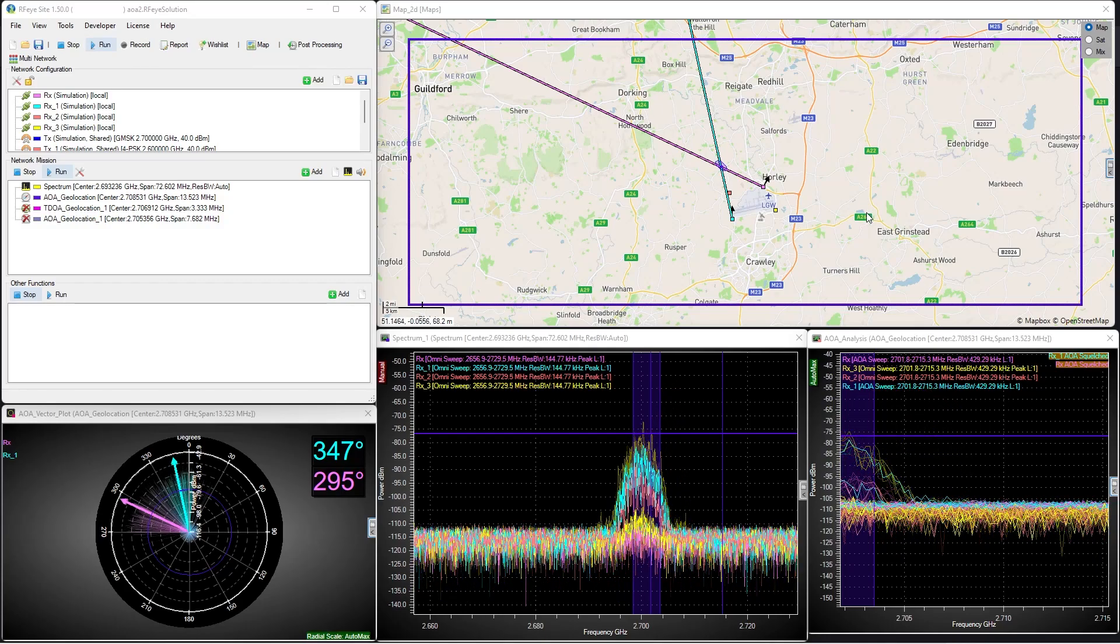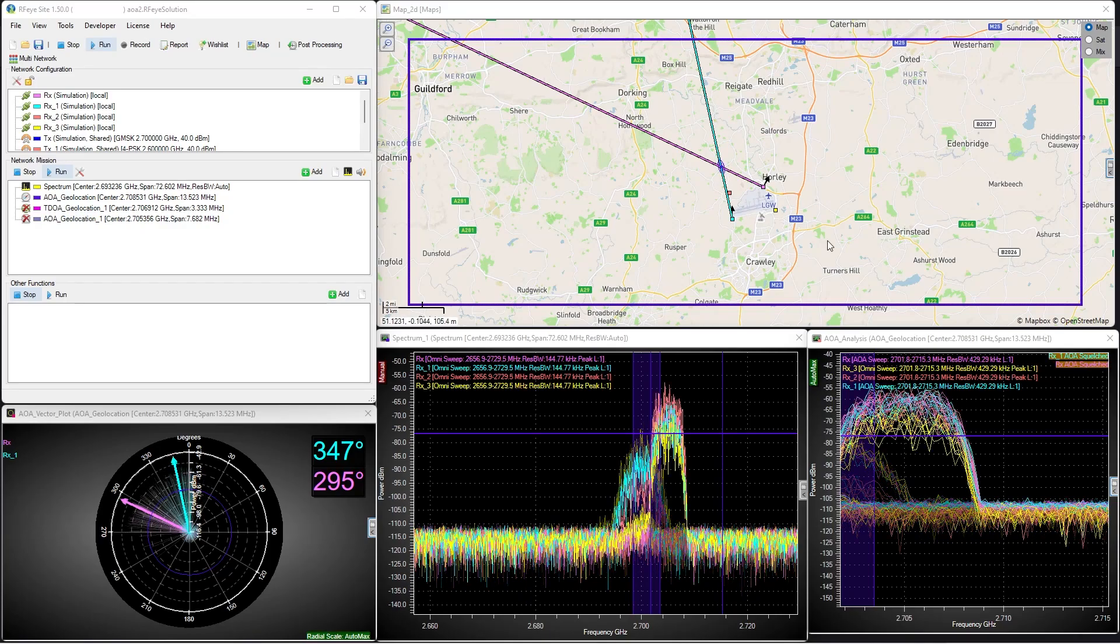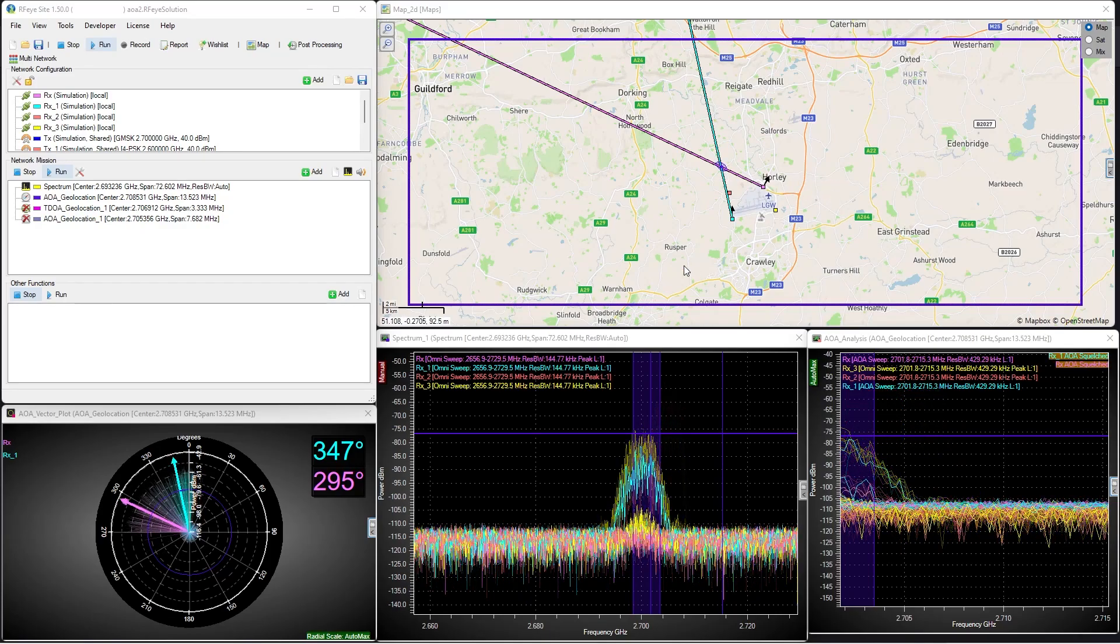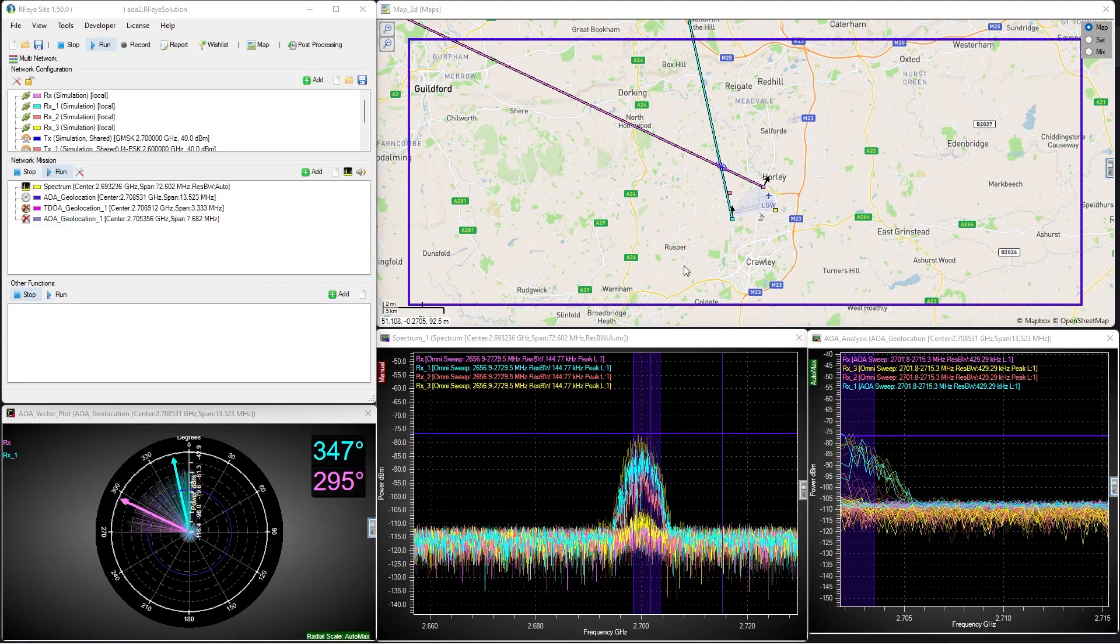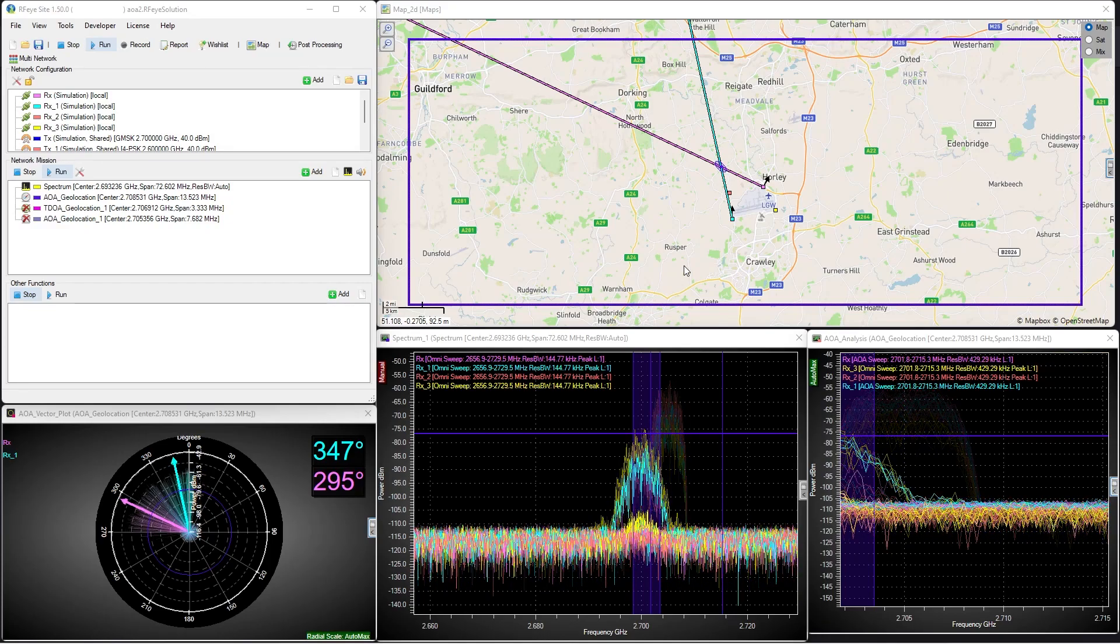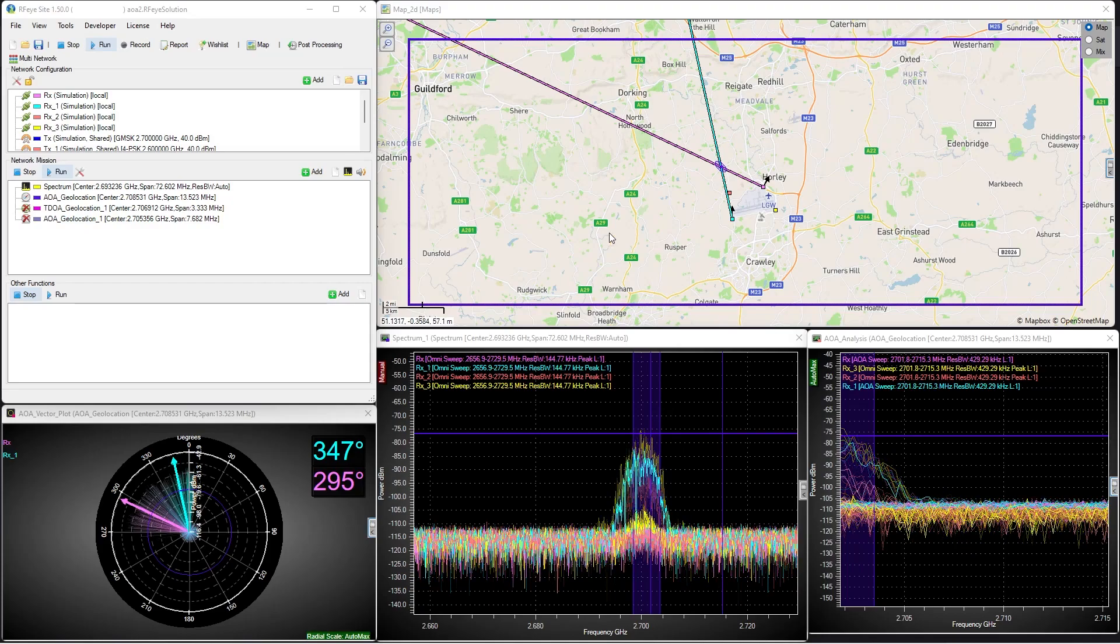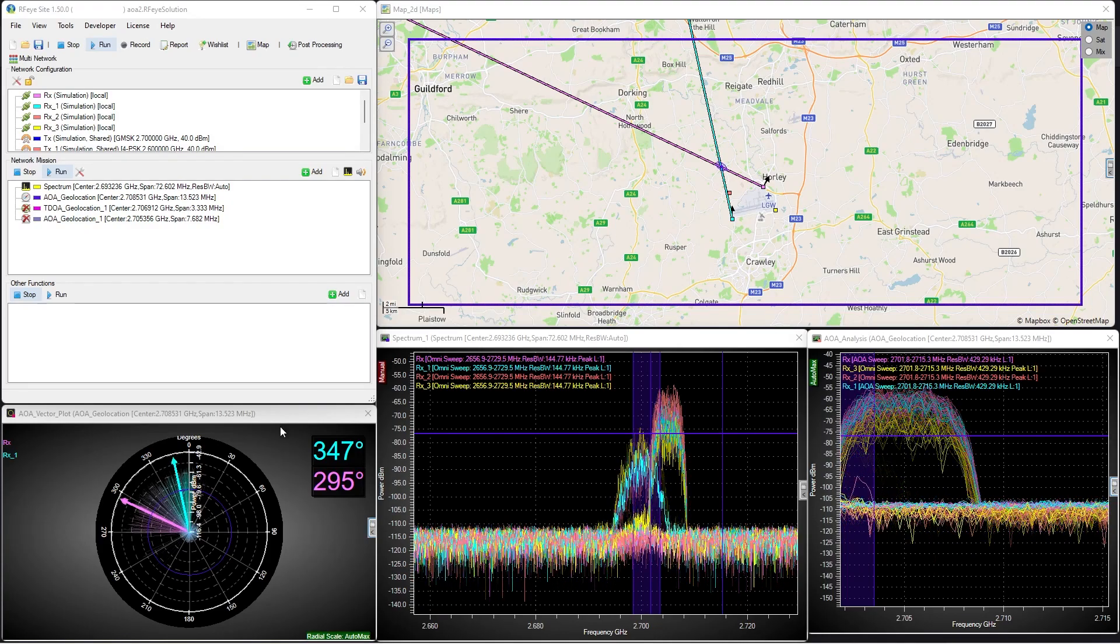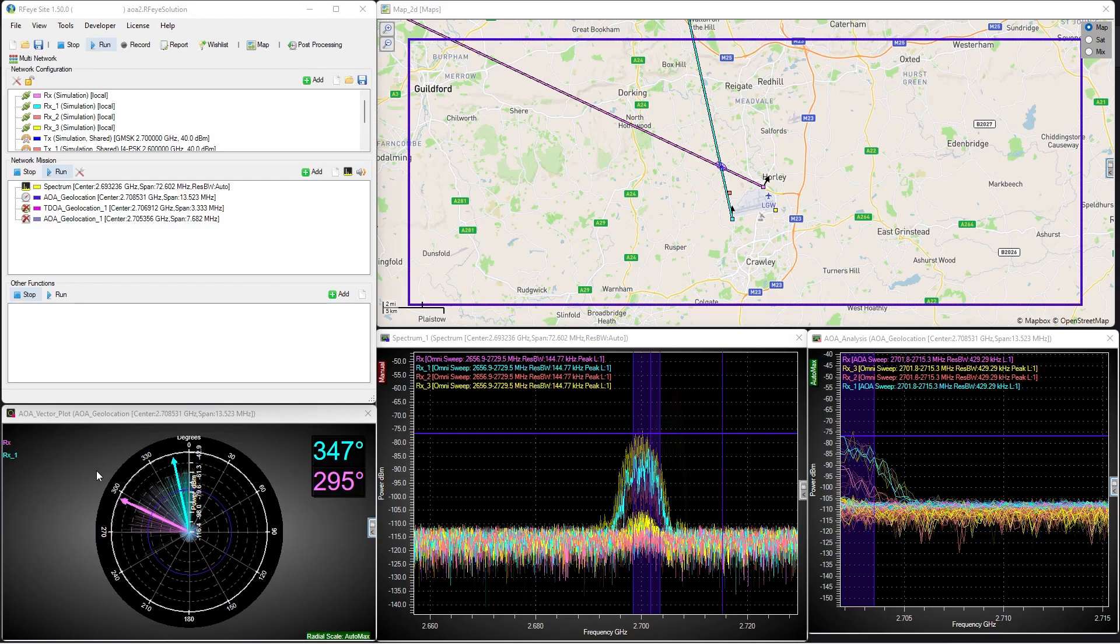To do this, we're using our two direction-finding arrays to locate the transmitter using the angle of arrival, or AOA, technique. It uses amplitude across an array of directional antennas to determine a line of bearing on the target. This is shown visually in our polar plot here.